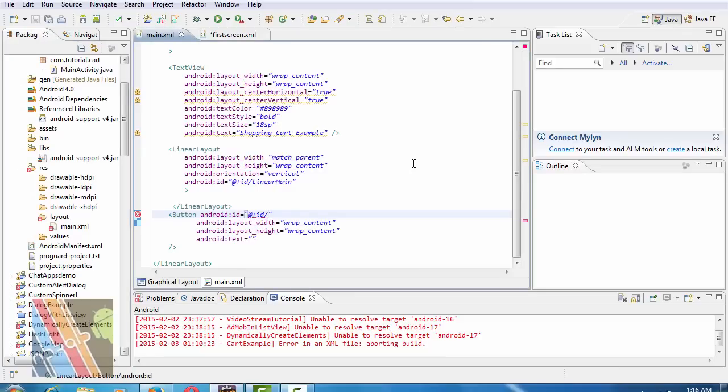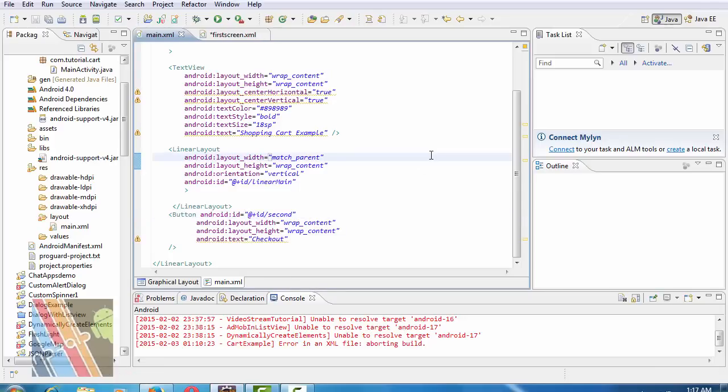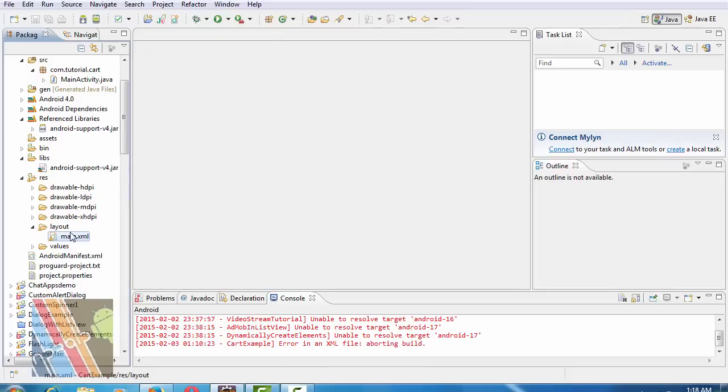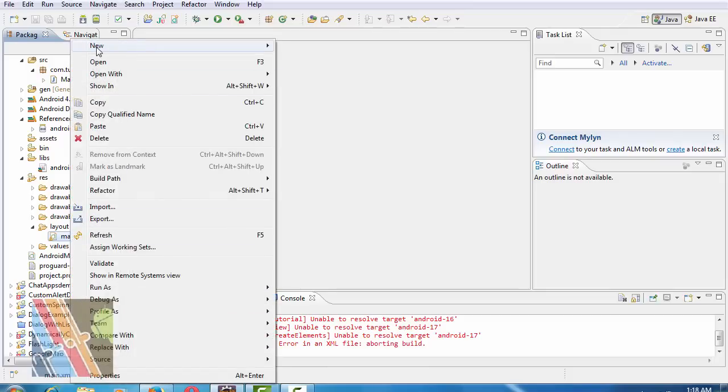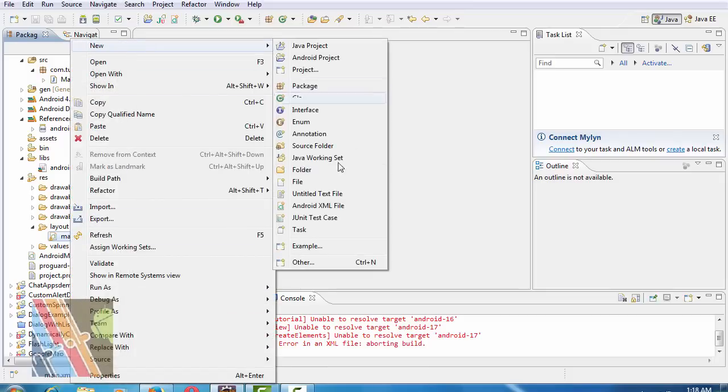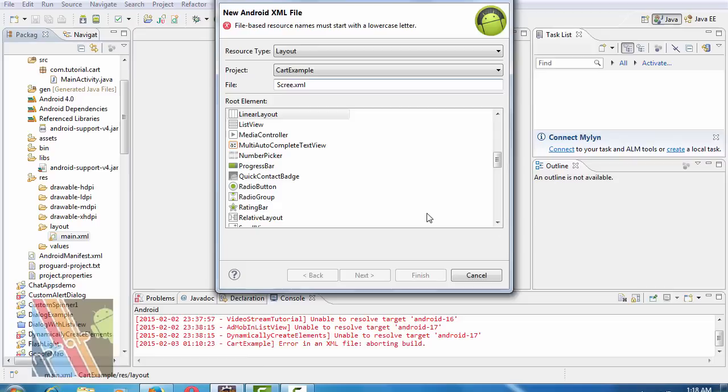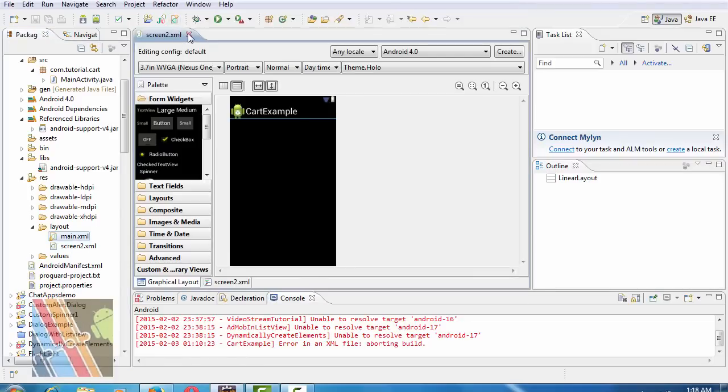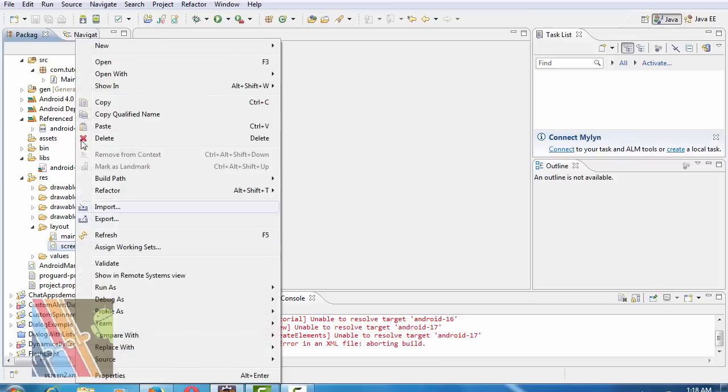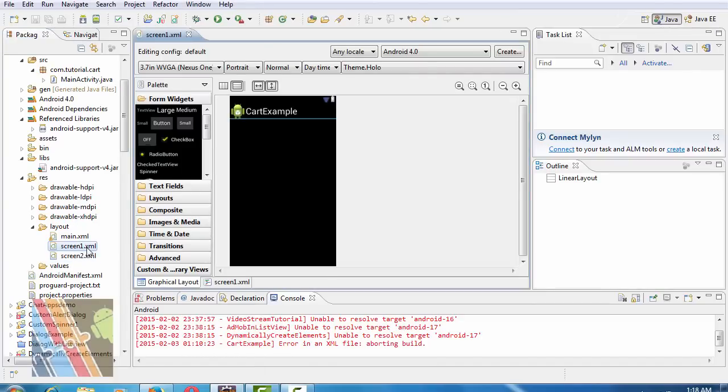Text view is Shopping Cart Demo. Change the name of the button ID to second and text of the button to Check Out. Save it. Now create two more XML files: screen2.xml and screen1.xml.